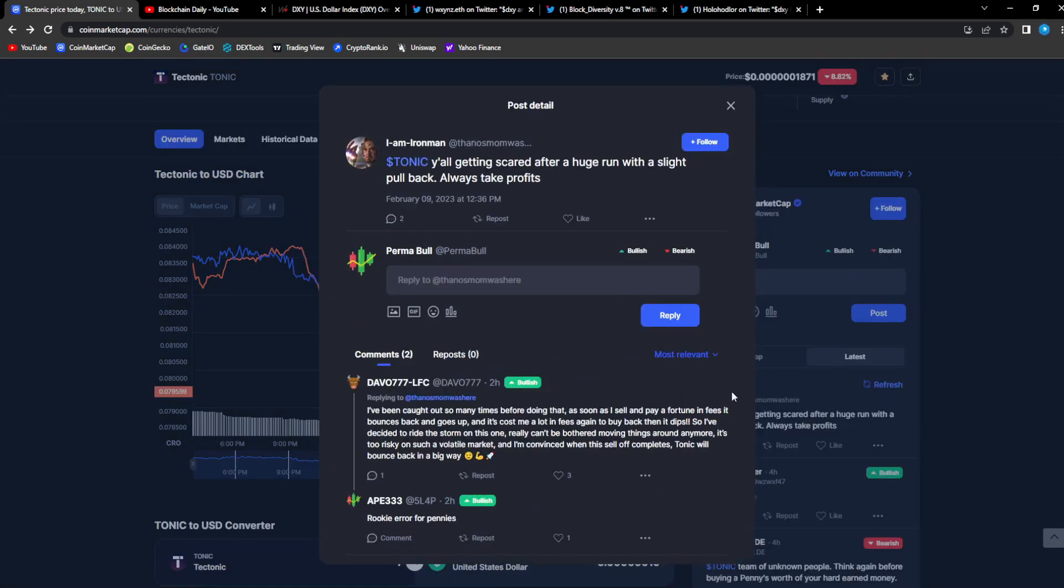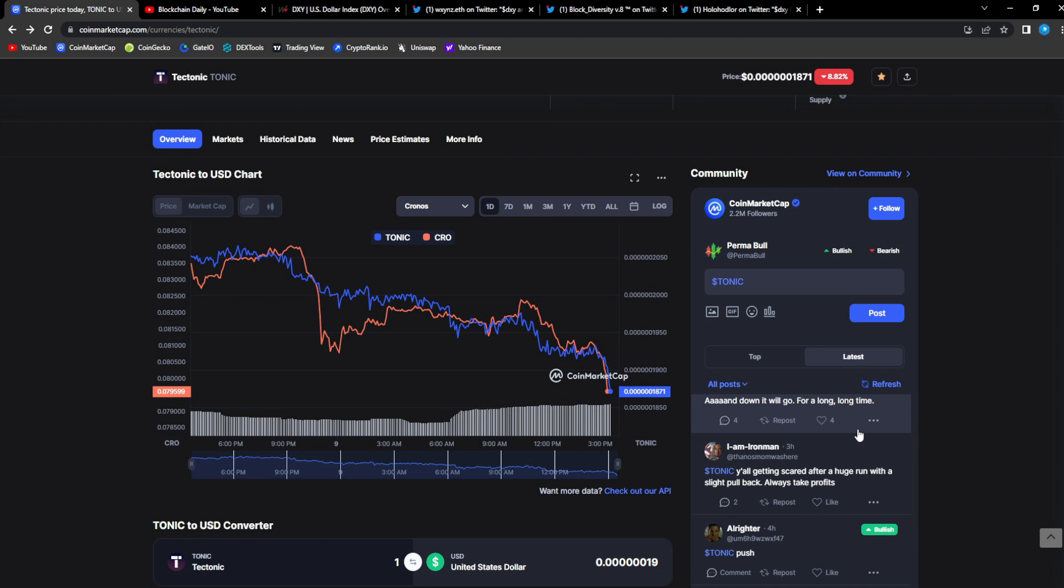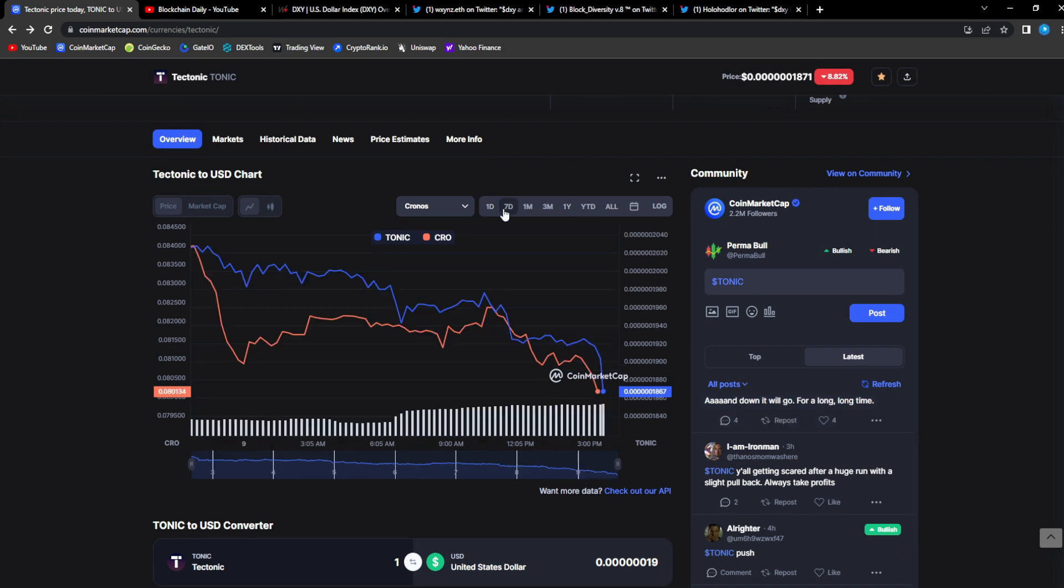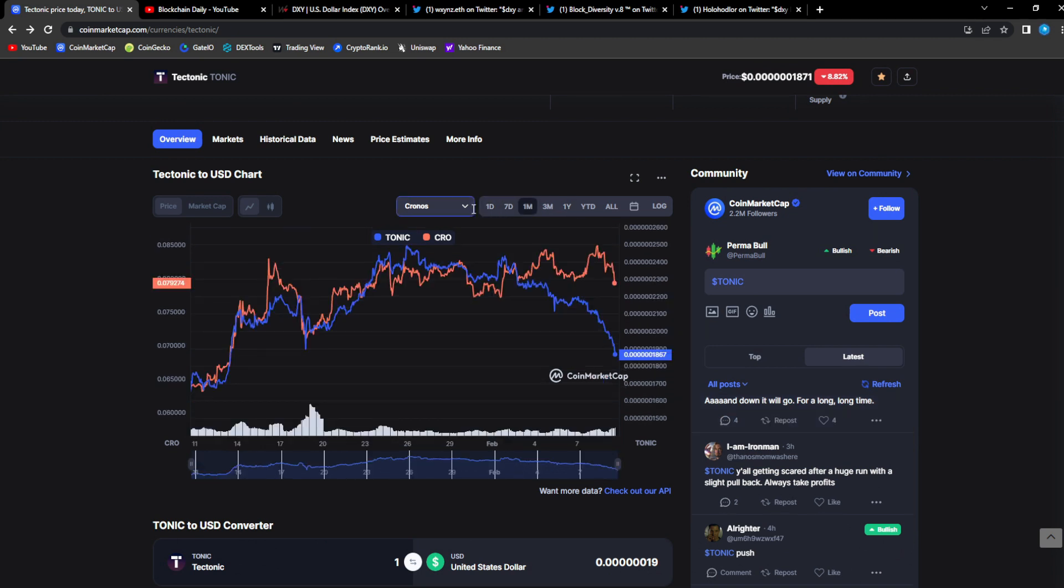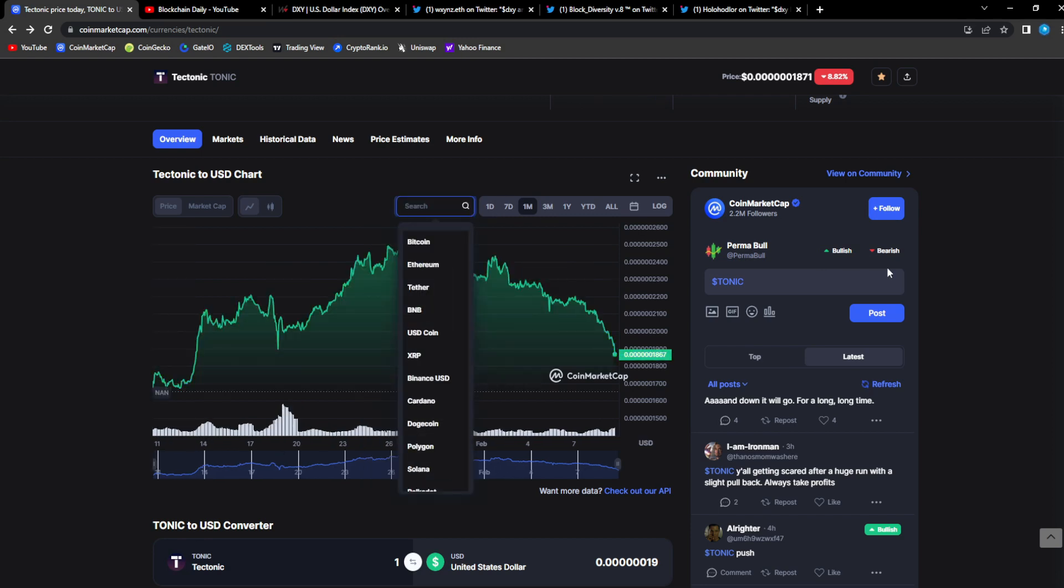From I Am Iron Man: y'all getting scared after a huge run with a slight pullback, always take profits. Now there's a lot of people that are short-term traders. If you're in the project you truly believe in the project for the long term, you're good.